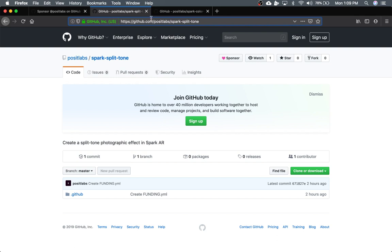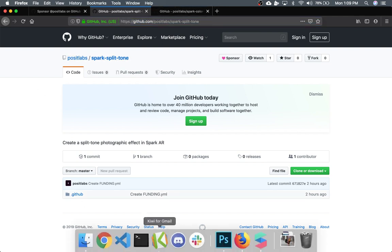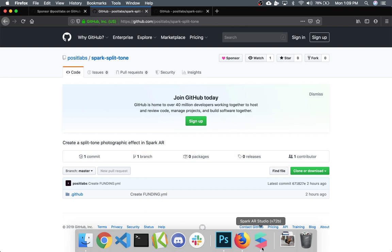Another note: the project files will be up on my GitHub at this URL. I'll put that link in the description.